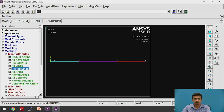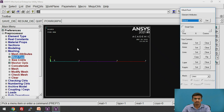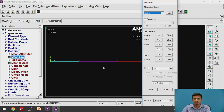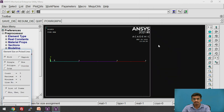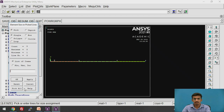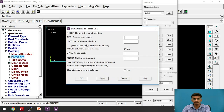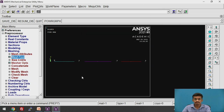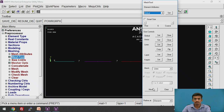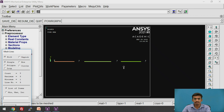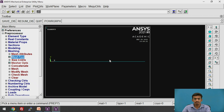Now we need to mesh these lines. Click on Mesh Tool. We will divide each line into one element because we are finding nodal values at each node: node 1, 2, 3, and 4. Under the line size controls, click Set, select all three lines, and click OK. Set the number of element divisions to 1 and click OK. Then go back to the Mesh Tool and click the Mesh button. Select all three lines and click OK. The lines have now been meshed.